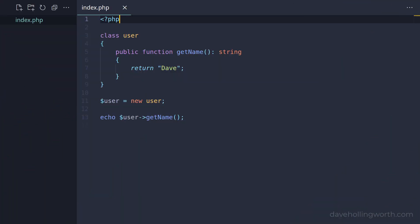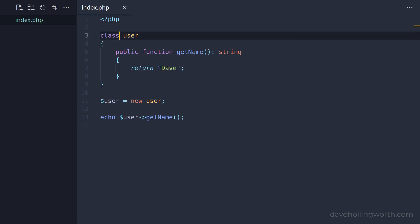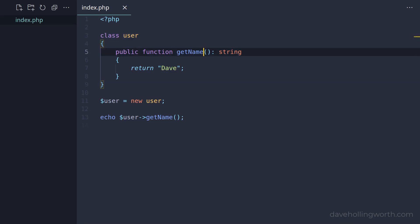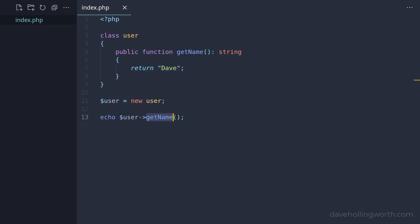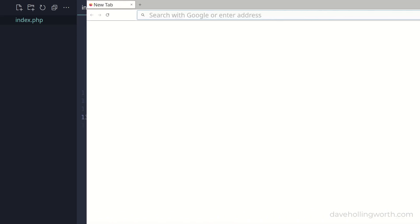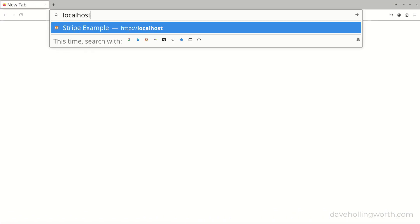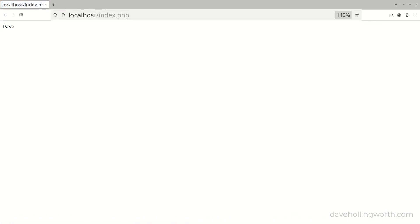Let's start with this code. In this PHP file, we're defining a class called User. This contains one public method called getName, which returns a string. After that, in the same file, we're creating an object of that class and calling the getName method on it, using echo to output the return value from the method. If I run that code by opening it in a browser, it works, and the value returned by the method is printed out.